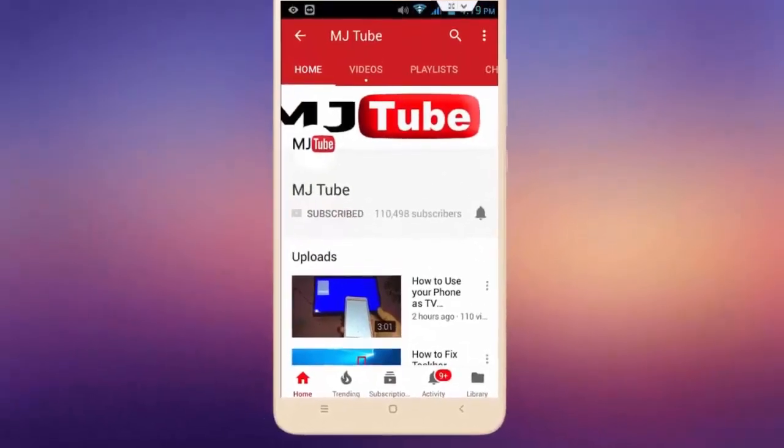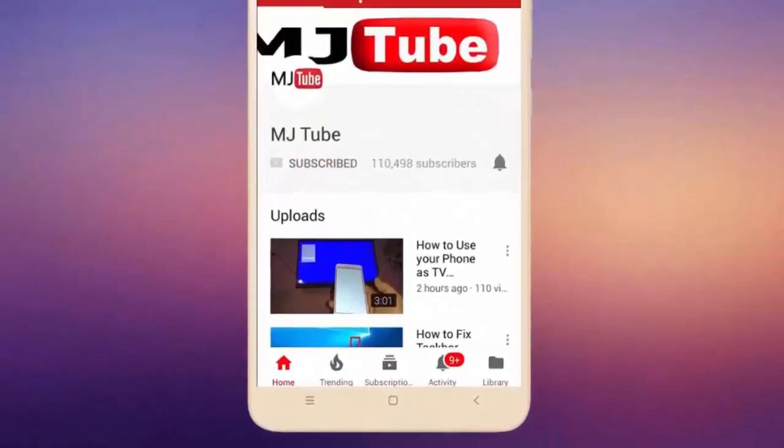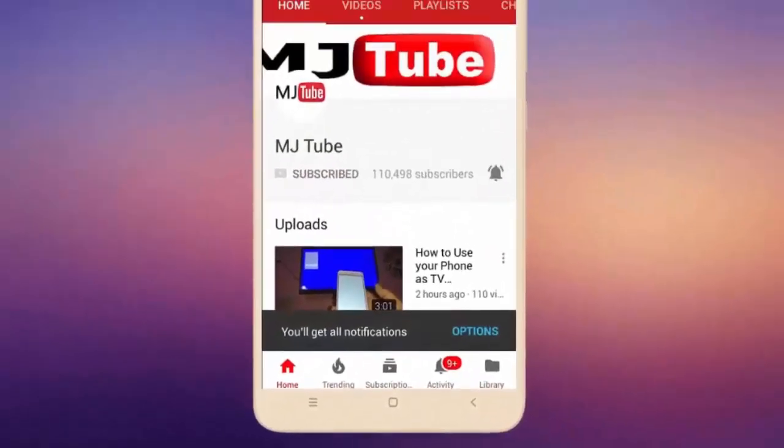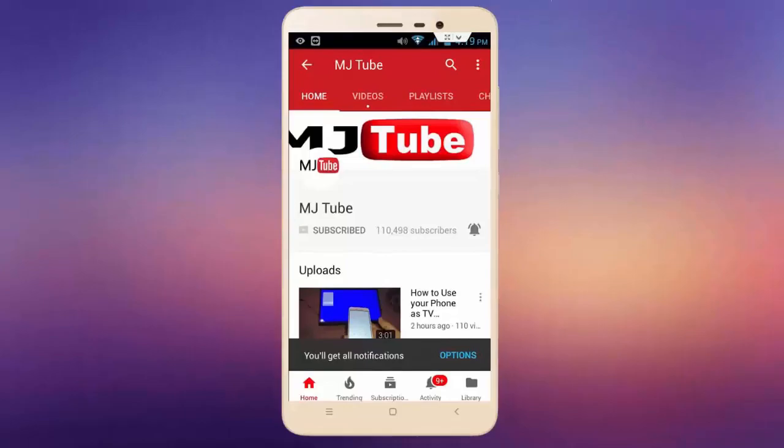Do subscribe to MJtube and hit the bell icon for latest videos.